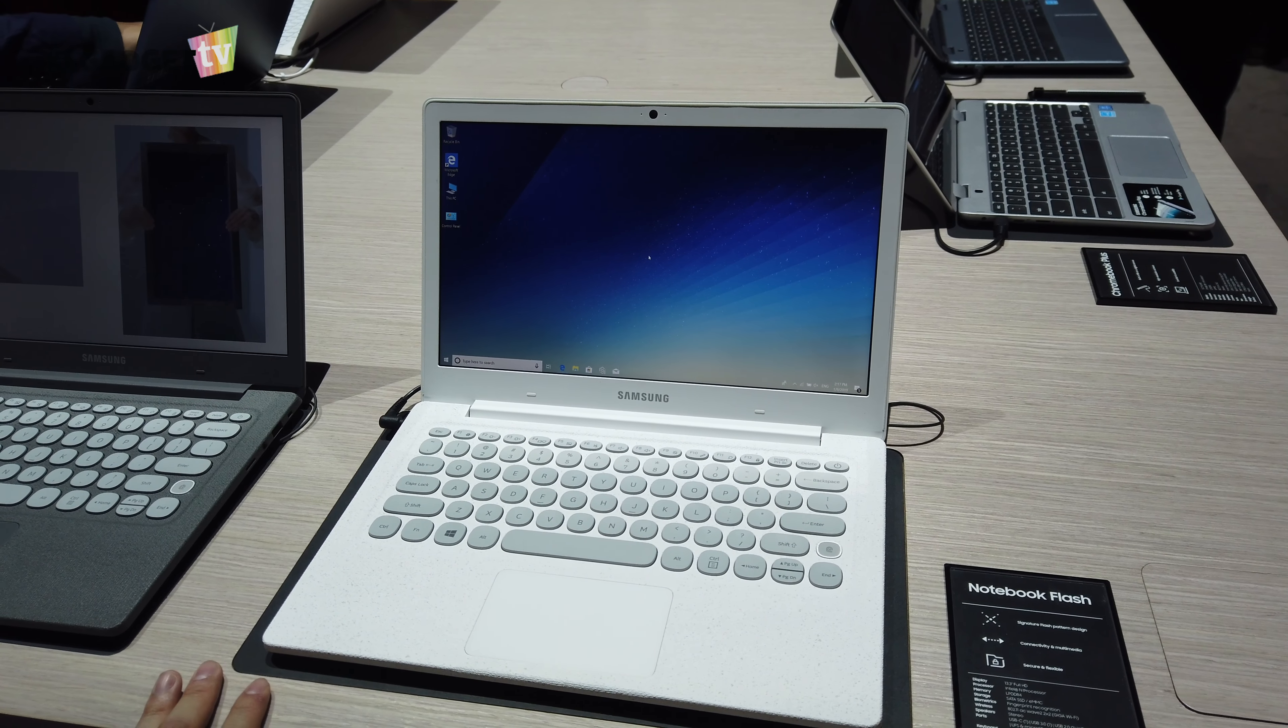Under here you get a standard USB port, a 3.5 mm audio jack and the micro SD card slot. As we move over here, you get a full-size HDMI, another USB port and USB-C.